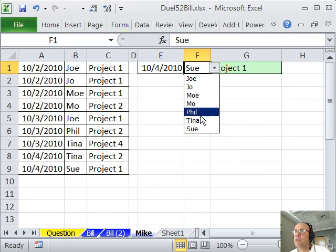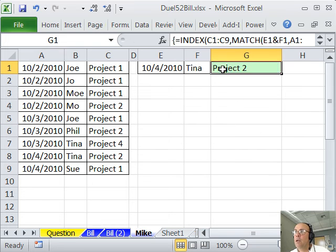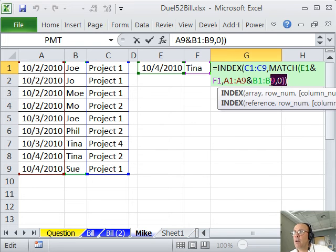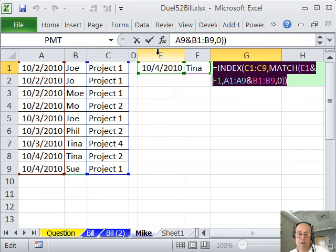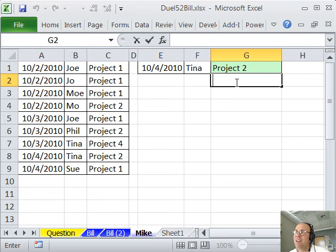Now if I change this, it looks like it's working. Now one final note here, if I copy this, and I'm going to paste it down here.